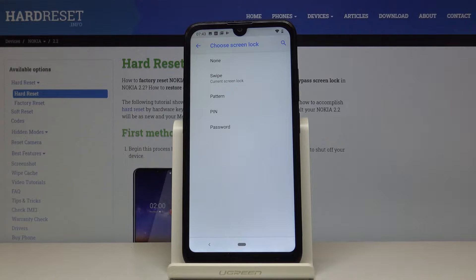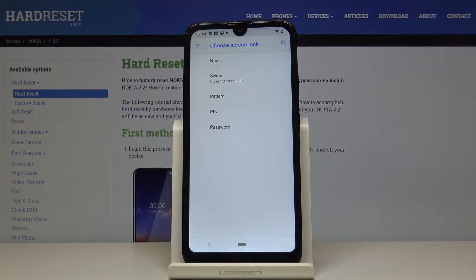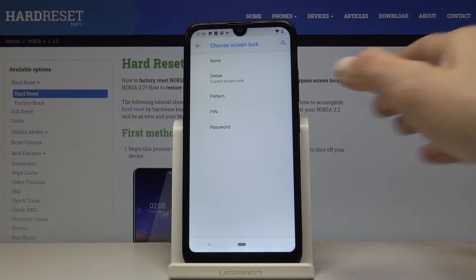Now just pick the way of unlocking that you would like to apply. It can be pattern, PIN code, or password.